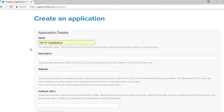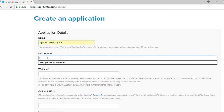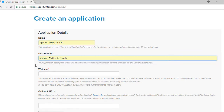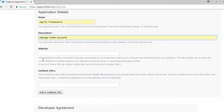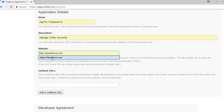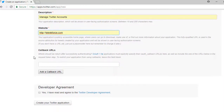Provide the application name. In this case, we put in app for twitpush.in. The description is to manage Twitter accounts. Then let's use our TechnicForce website.